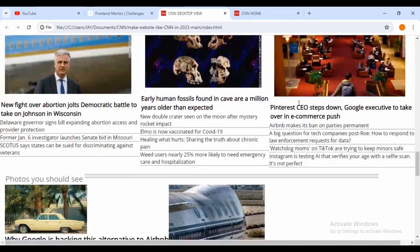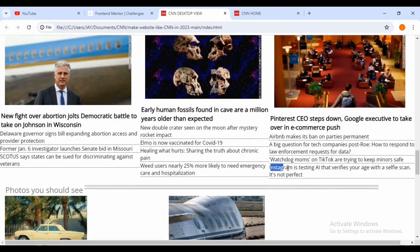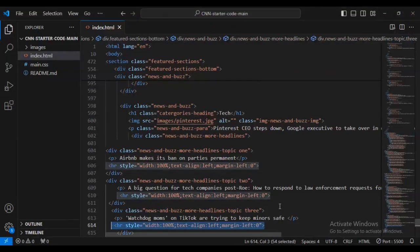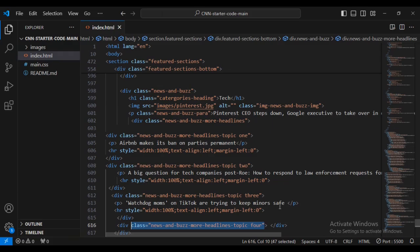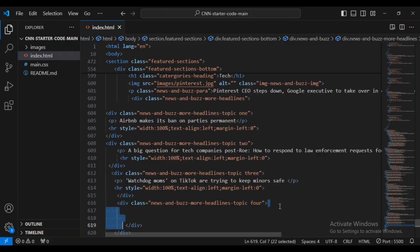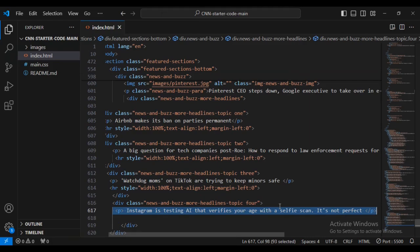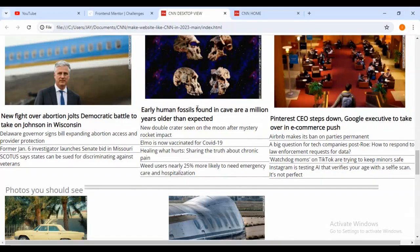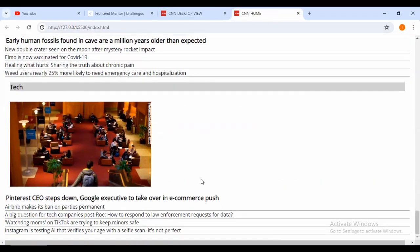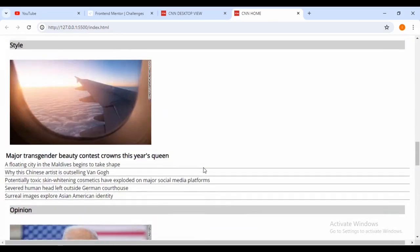You can see we have got this tech section and the last text is 'Instagram is testing high.' Now I'm going to come back and say div class 'news-pass-more-headlines-topic-four', then I'm going to add a paragraph tag and the horizontal rule. You can now see that I've completed this section. What we now need to do is go inside our CSS file and put on some more styling from where we left off.